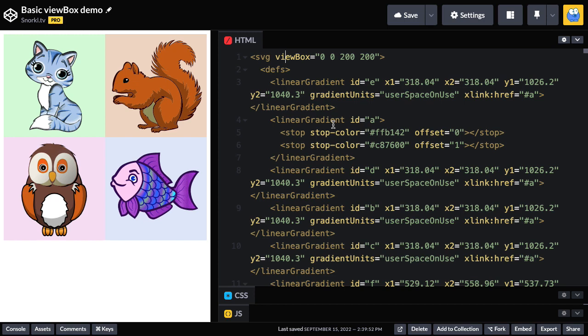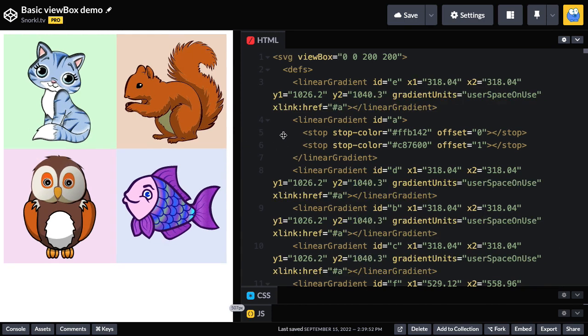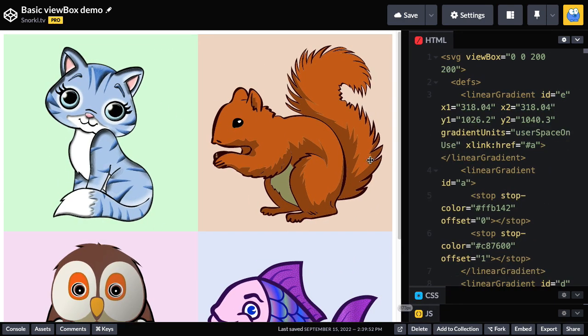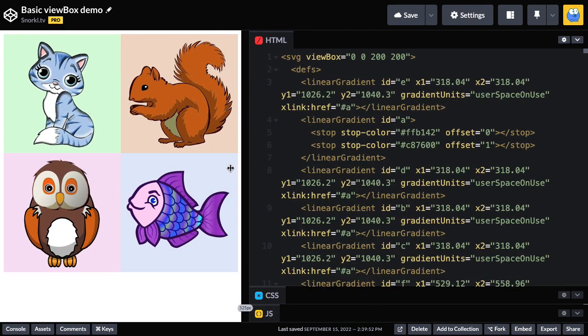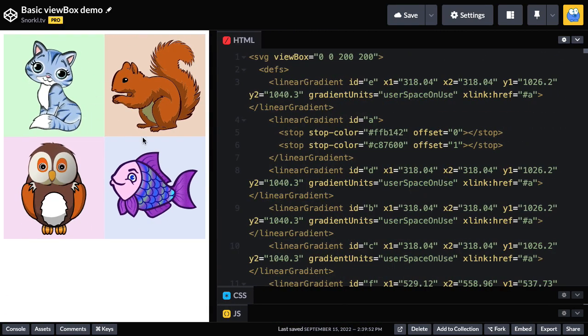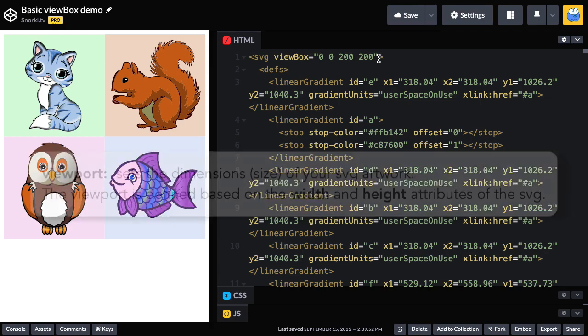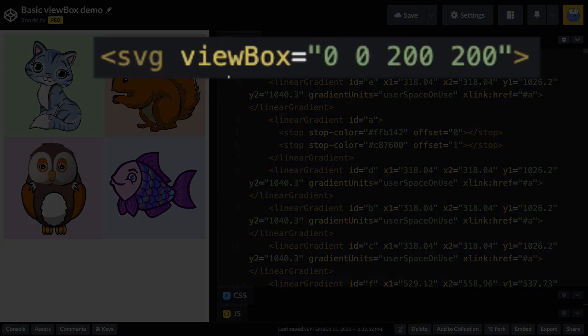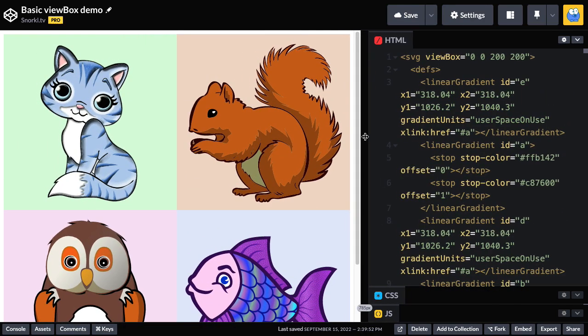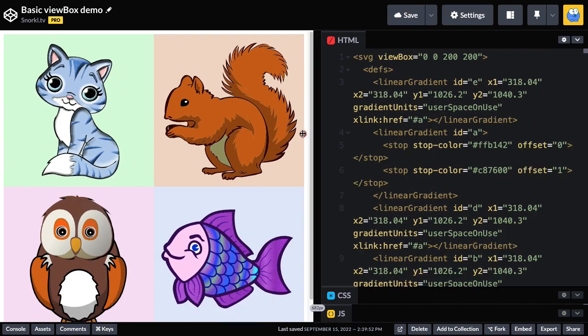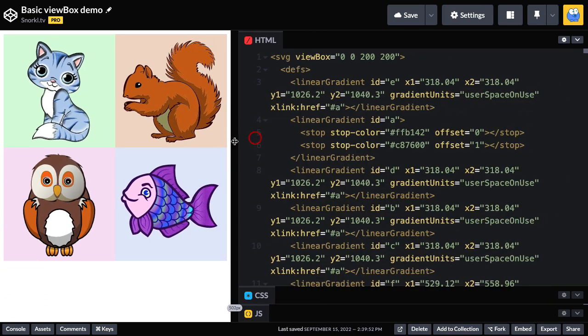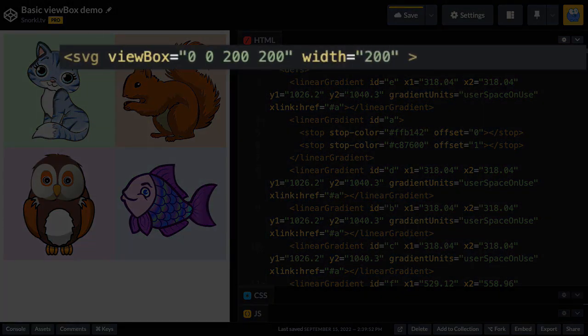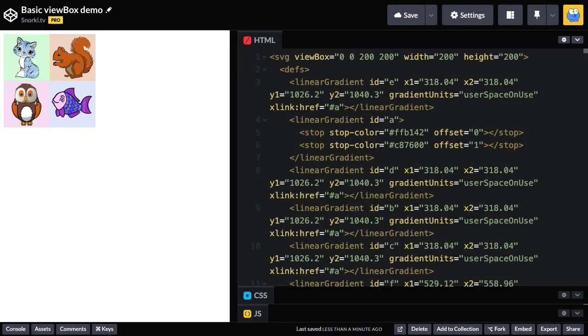With only a viewBox attribute, I want to show you that if I resize my preview over there, notice how the artwork gets stretched out. It's going to change size to always fill in the browser window. And if we revisit our viewport definition that says that it sets the dimensions of your SVG artwork and it's defined by the width and height attributes, you'll see here that of course our SVG does not have any width and height attributes. So this is sort of the default behavior. If you don't provide width and height, it's going to stretch to fill its containing element, which in this case is the body. So what I'm going to do is give it a width of 200 and height of 200.